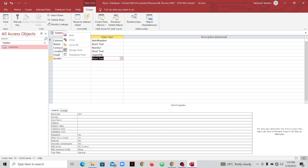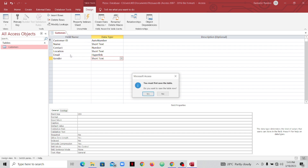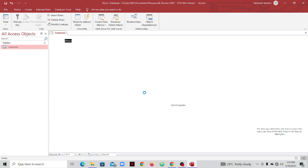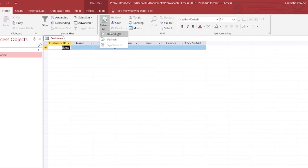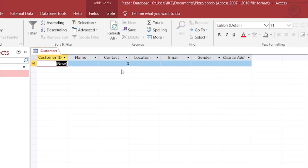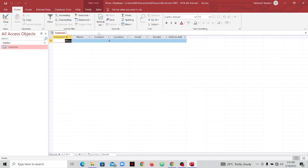Now let's go back to the datasheet view. Right-click, go to Datasheet View, and save — click Yes. You can now see that our attributes are showing as column headers. Before they weren't there, but now we can see them. Let's go ahead and refresh that.